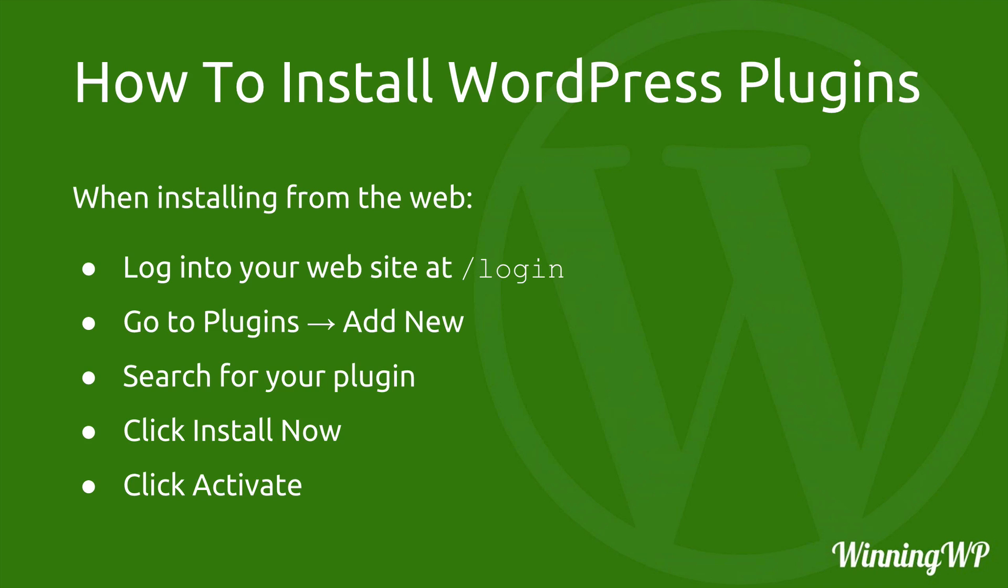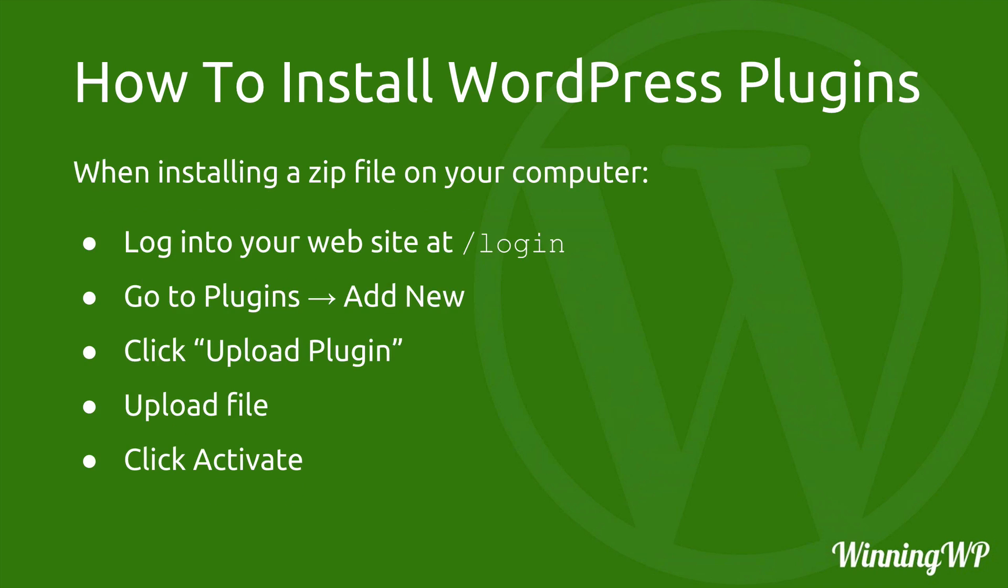But if you've purchased your plugin and you have a zip file or wrote it yourself or anything like that, the process is similar. You log into your site, go to plugins, add new, but then at the top click upload plugin. Then you upload your file and then click activate.